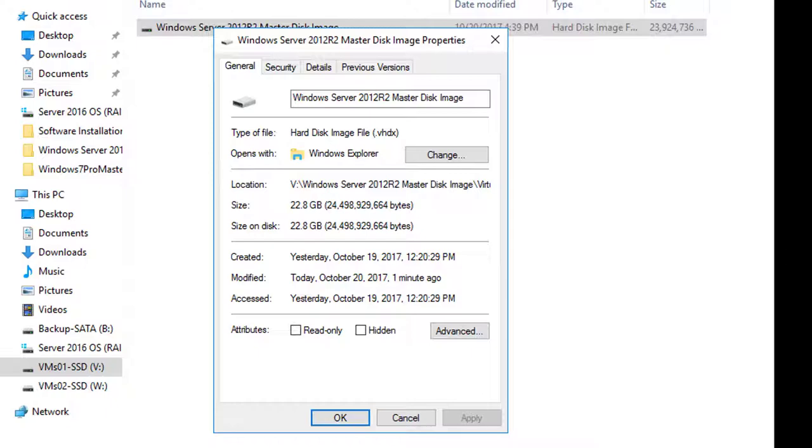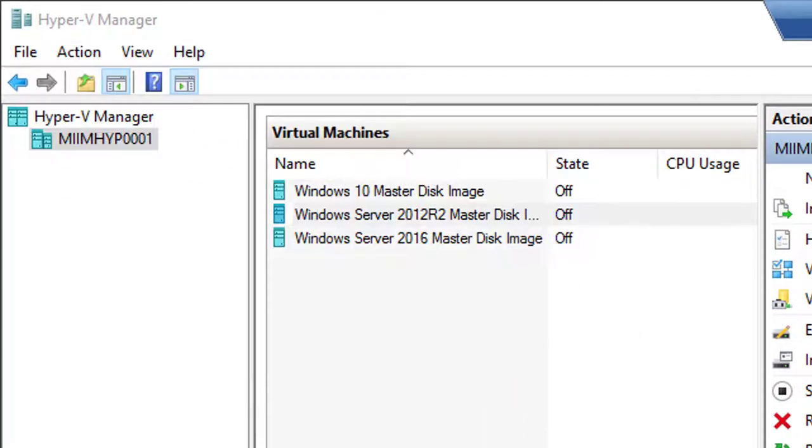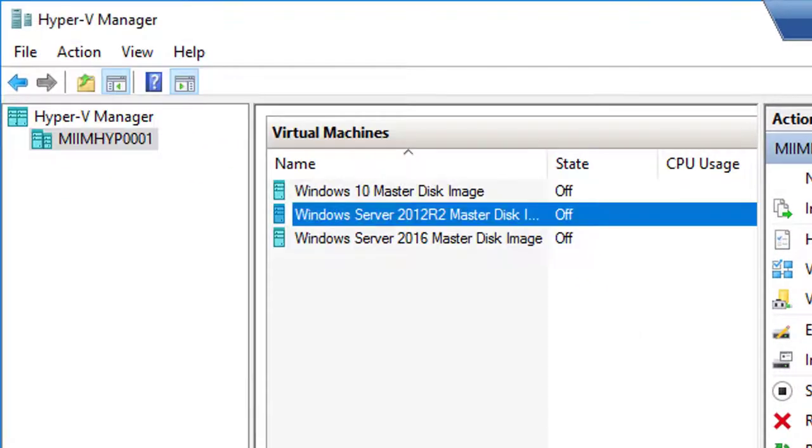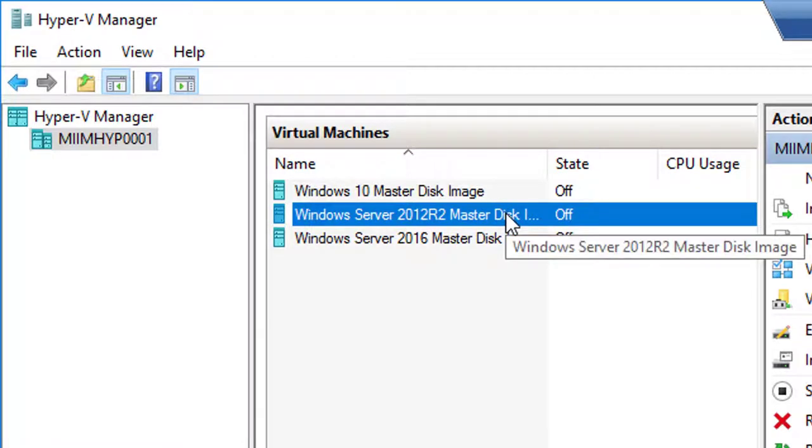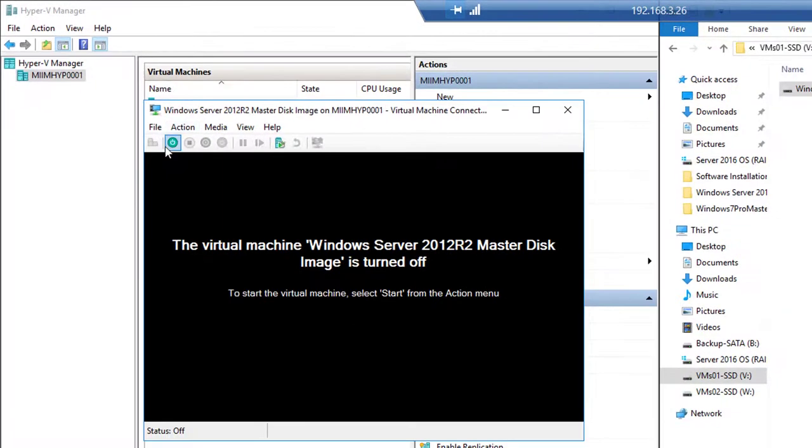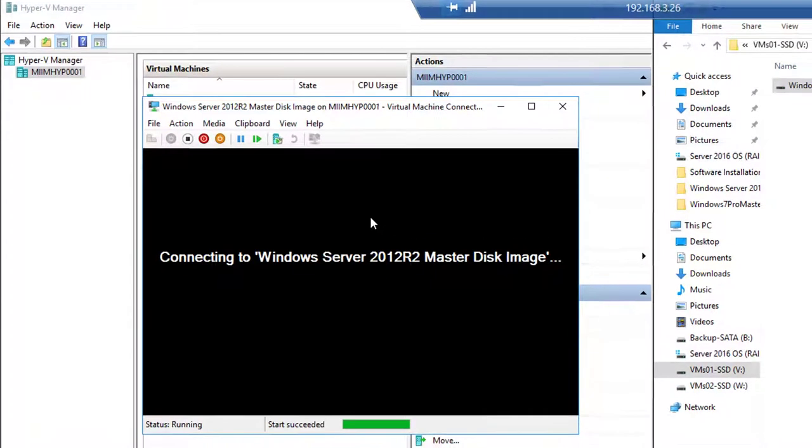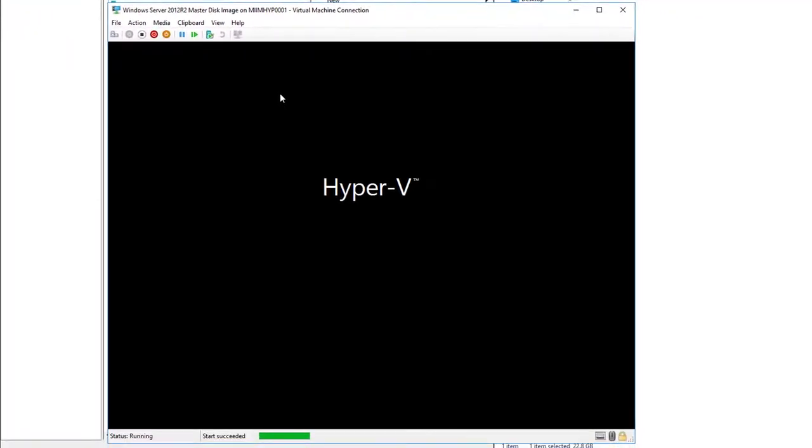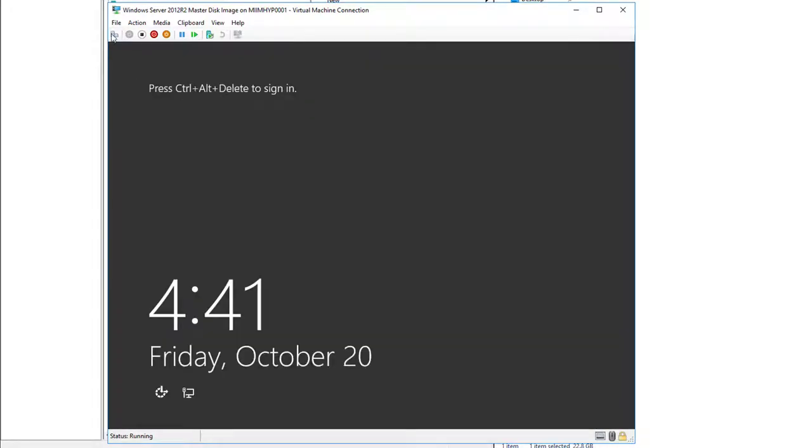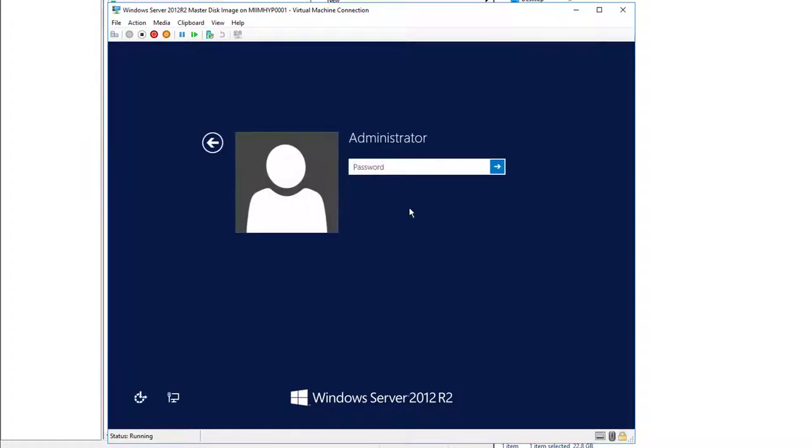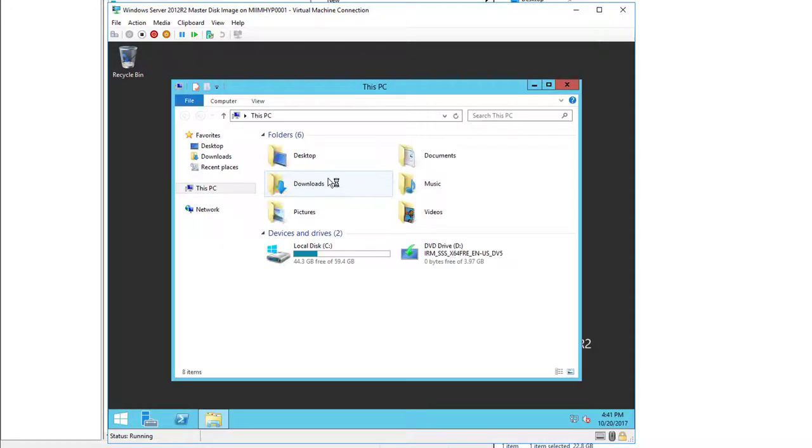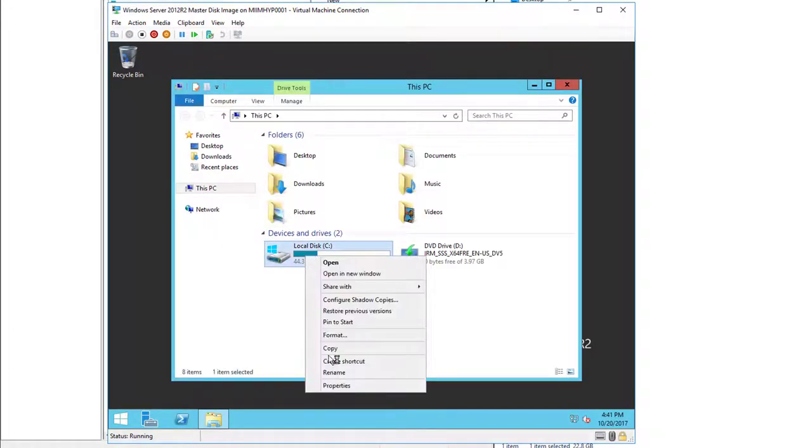We'll close out the property dialog box, close out the disk inspection, and close out the settings. I'm going to fire back up the server. Now that I've fired back up the server, I'm going to simply open up File Explorer and right-click on the C drive, go to Properties.